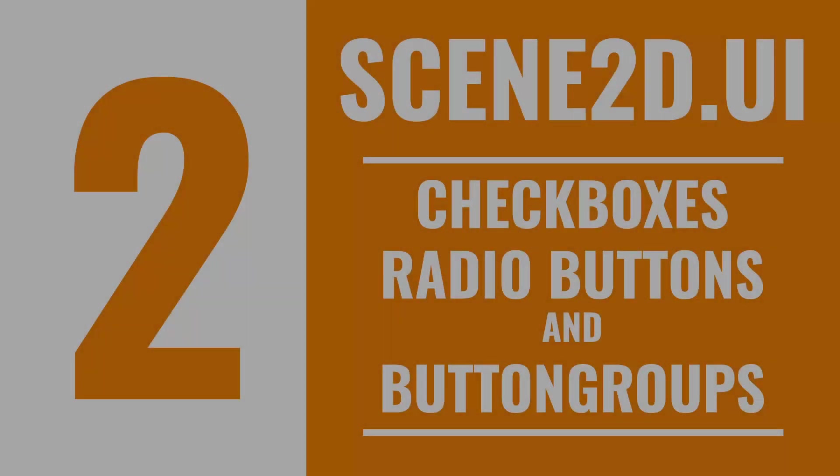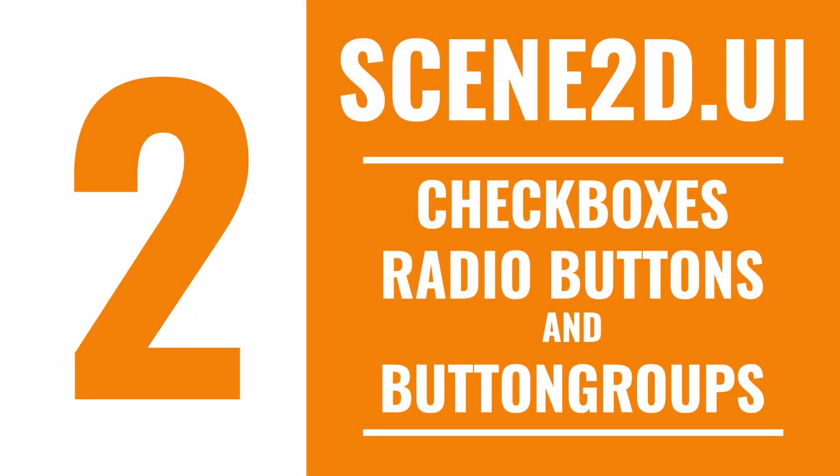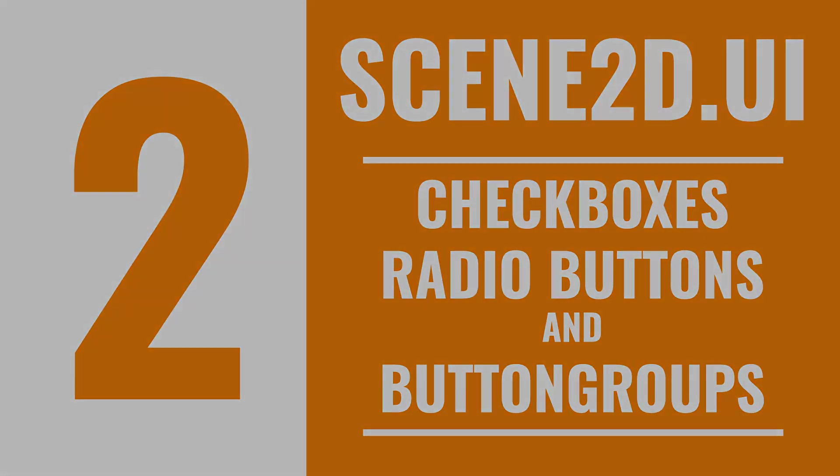ButtonGroup is called ButtonGroup because it can apply to any collection of Button or its derivatives. It's not just for Checkbox. That's the power of inheritance. In practice though, you won't really need it for anything else.